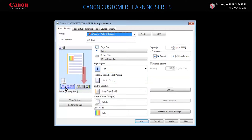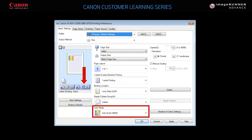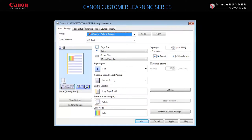By clicking here, you can cycle through the color mode: auto color, black and white, or color. These settings can also be set with the various dropdowns in their corresponding tabs.